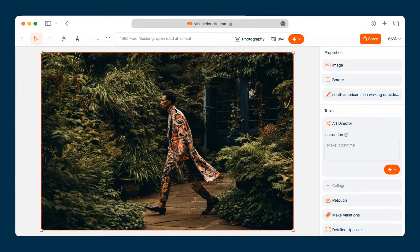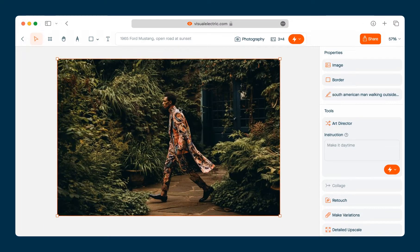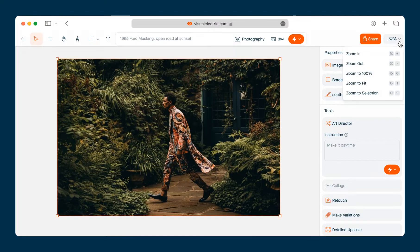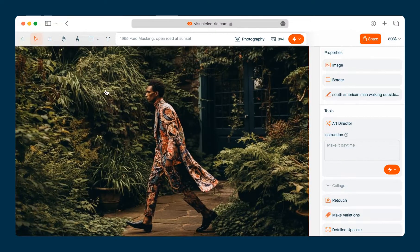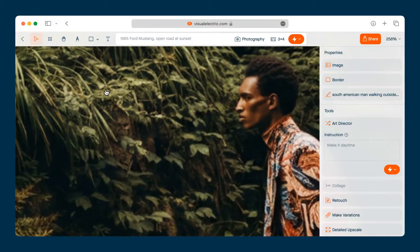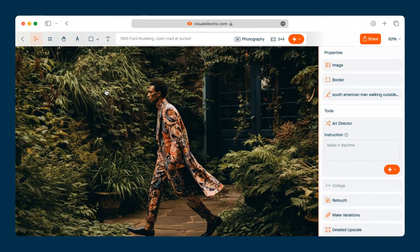If you've never used an infinite canvas before there are two concepts you should know about. The first is zooming. If you're on a laptop you can zoom by pinching in and out on a trackpad. You can also use the zoom menu in the top right corner, and there are keyboard shortcuts for all of these actions. My preferred way is to use a keyboard and mouse — on a Mac hold Command, on a PC hold Control, and zoom in and out using your scroll wheel. Notice that you will zoom to wherever your cursor is, so this is an easy way to target exactly where you want to go.